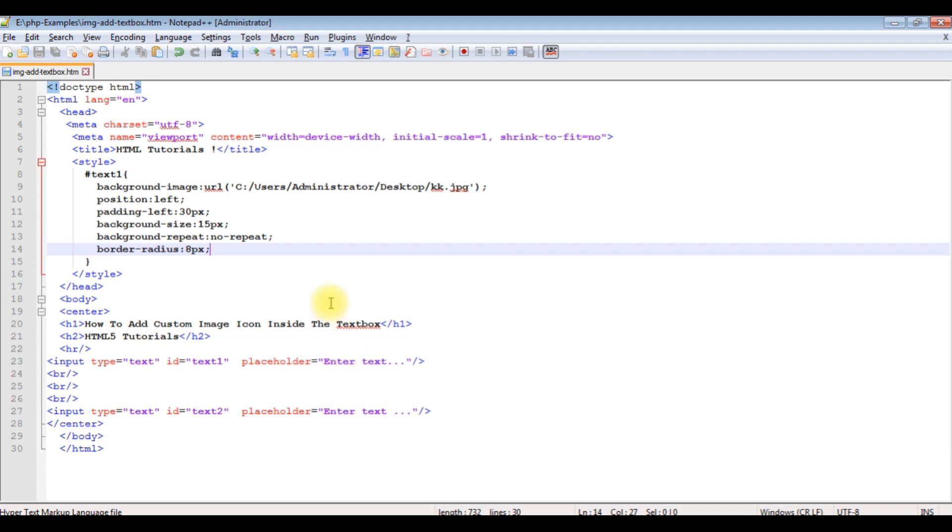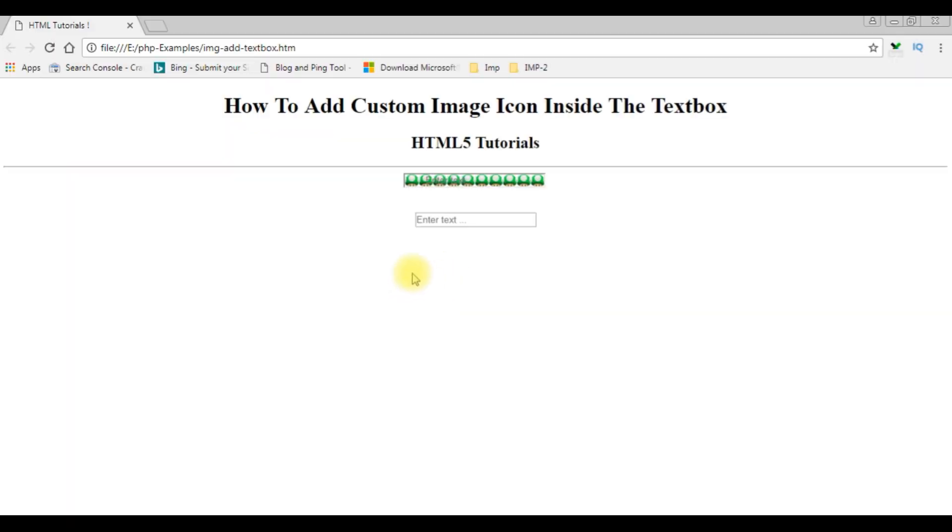We'll check the final output on the browser. I'm reloading the browser. So now we've got the exact images in small size with a rounded text box control.